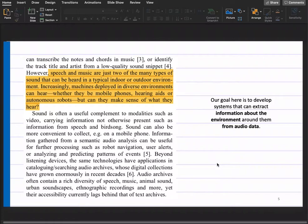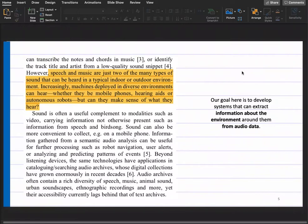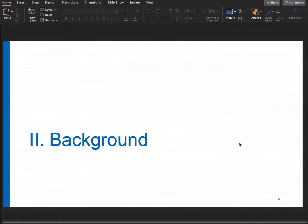If you use cameras, they get occluded — but sound does not have this problem. You can hear sounds even with occlusion. Sound undergoes strong diffraction, and another important quality is that it is not opaque. Objects are opaque, but sounds are not — if someone is coughing while I speak, you can still make sense of me. The ultimate goal is to develop systems that can extract information about the environment from audio data.